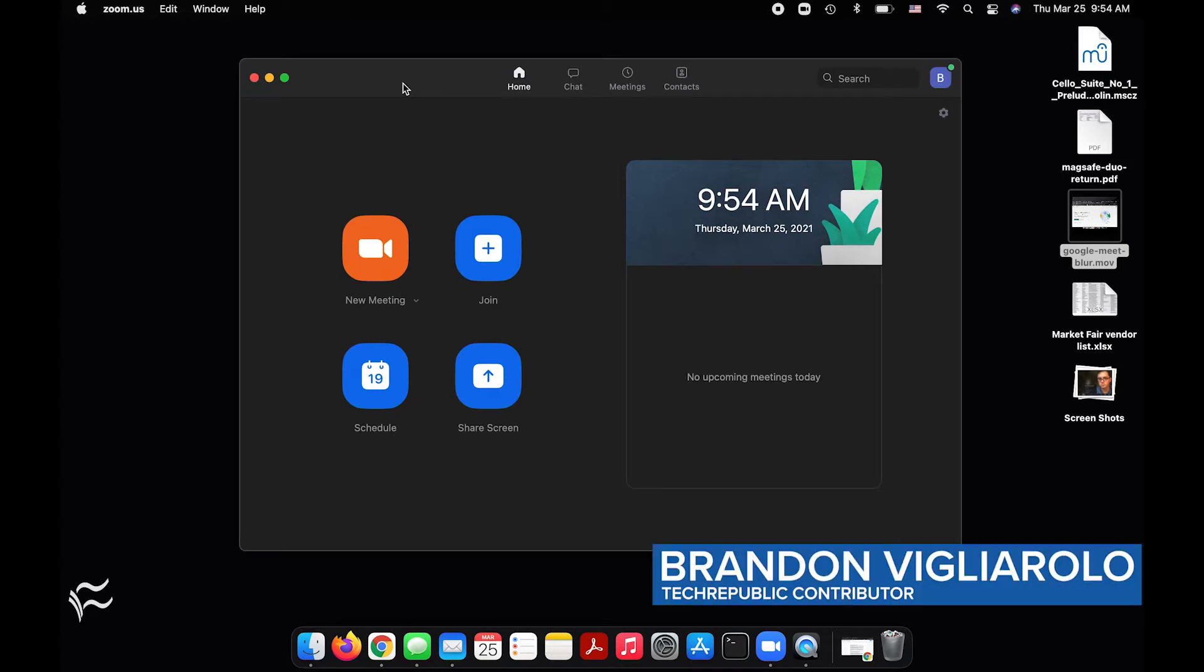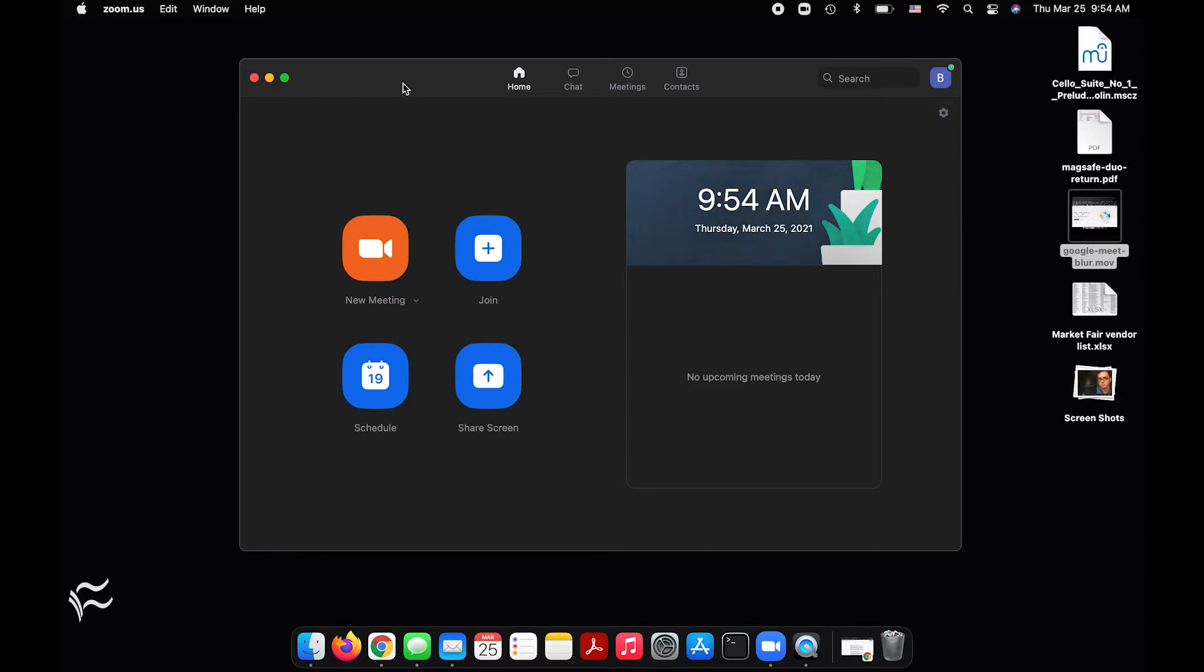Hey everyone, this is Brandon Villarolo for TechRepublic, and today I'm going to show you how to blur your background during a Zoom call. This is going to assume you have the Zoom desktop client installed on your Mac or Windows computer and you want to hide the space behind you.